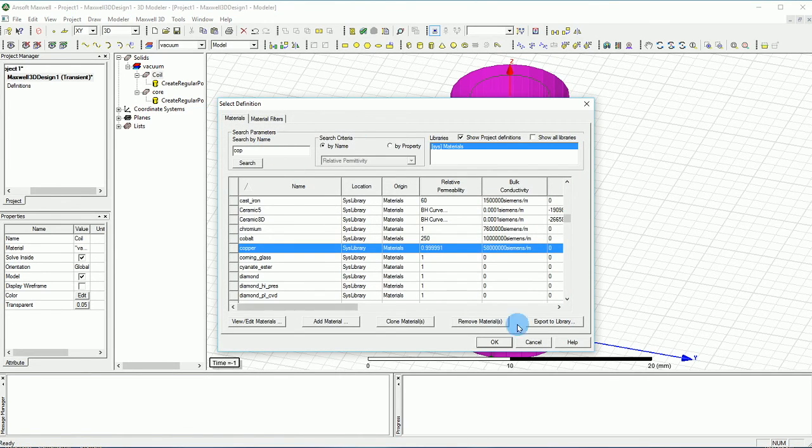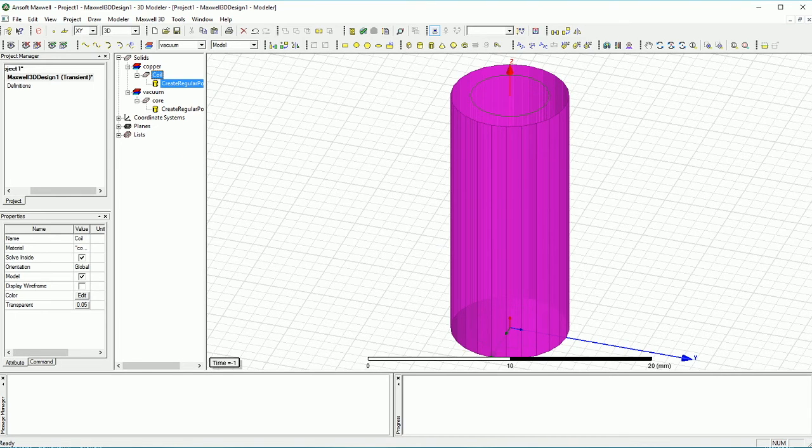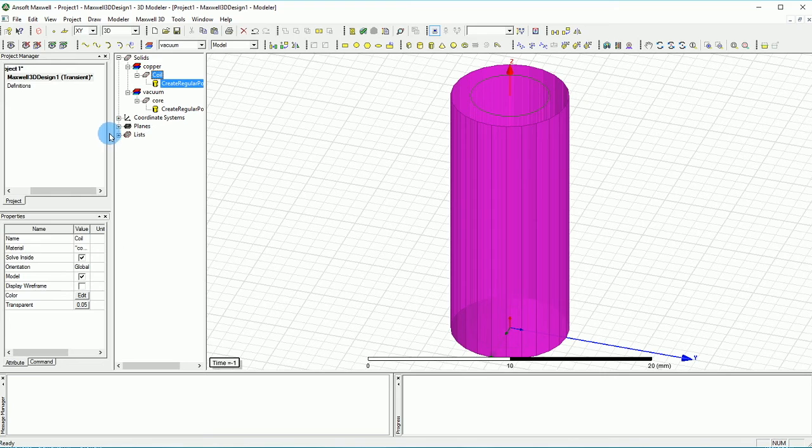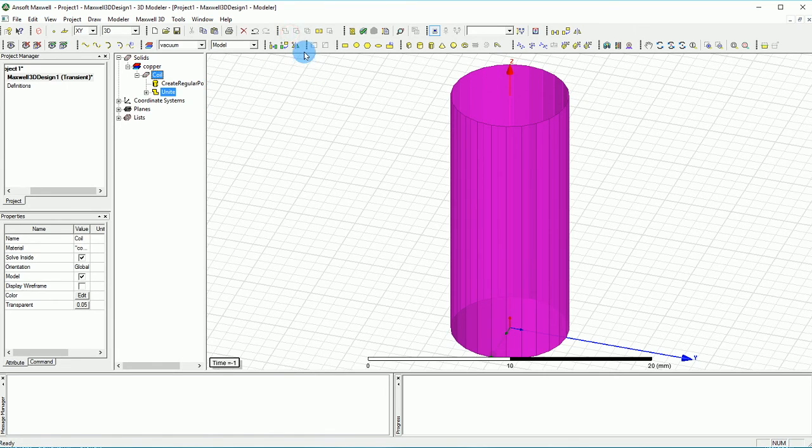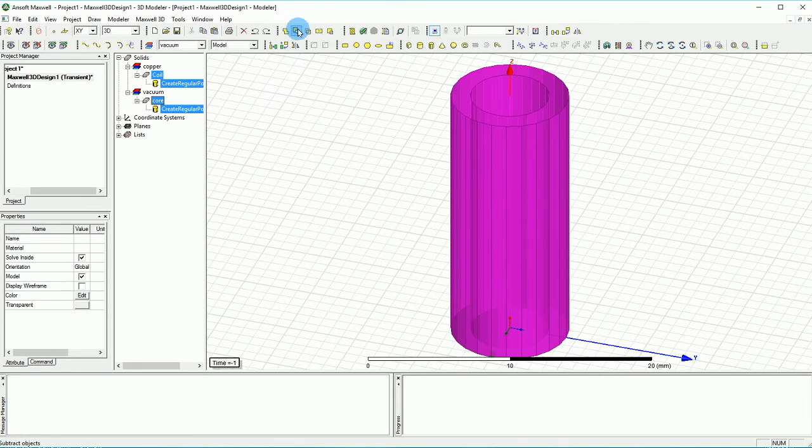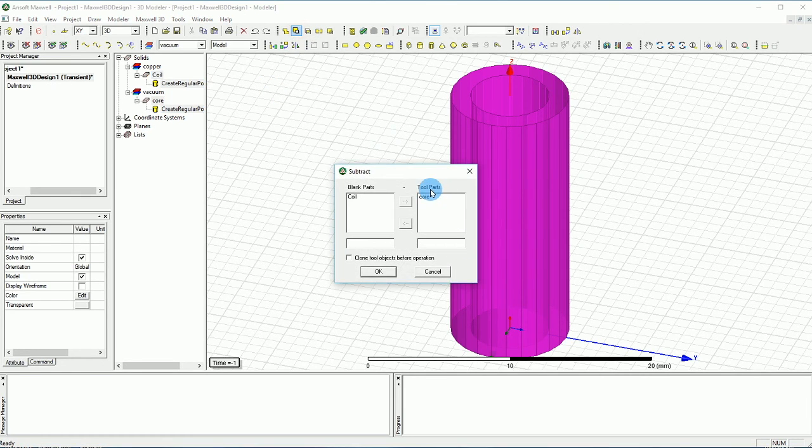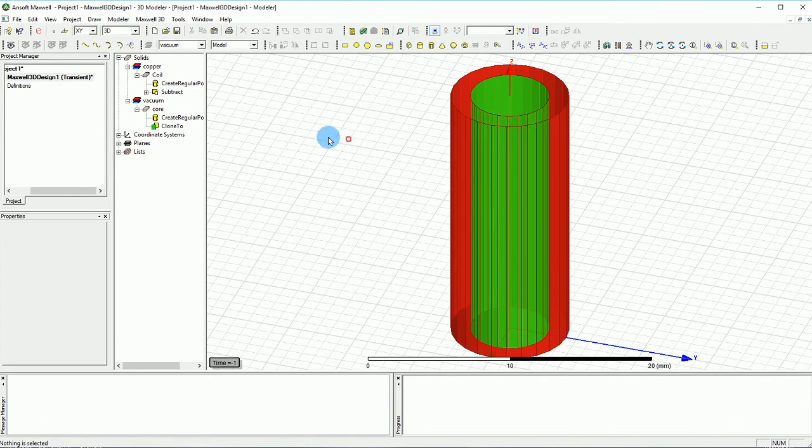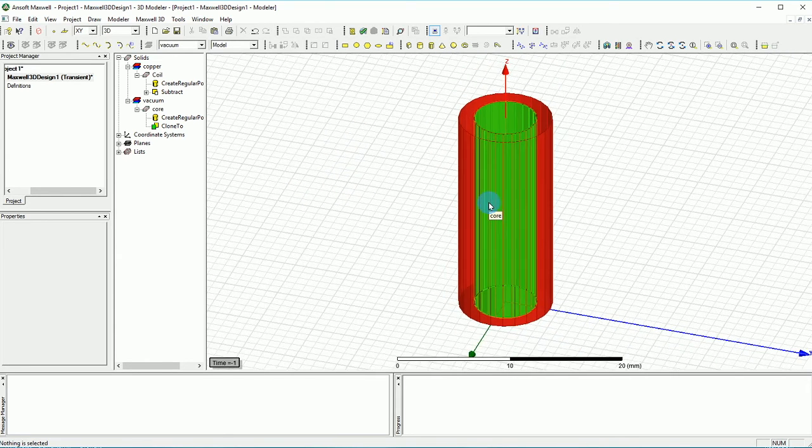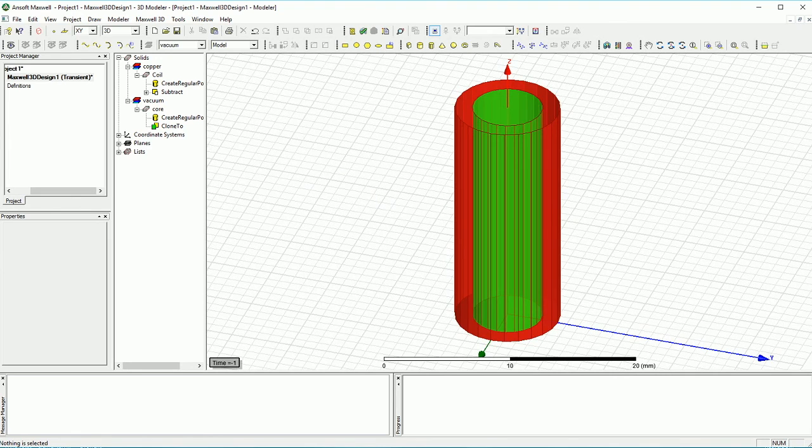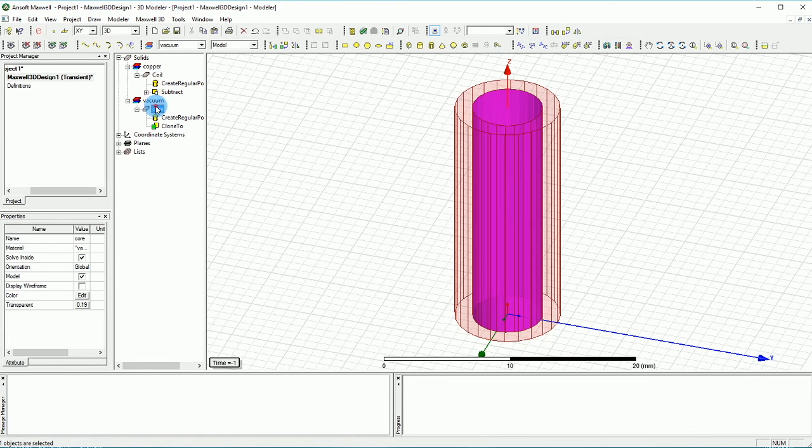And actually I wouldn't mind to make the coil out of copper. So I will just select copper here. Now we can select the coil and press and hold the Control key and select the core as well. And over here we can do the subtract. Make sure that the core is in the tool part. So we will have ferrite in the middle as the core instead of vacuum.